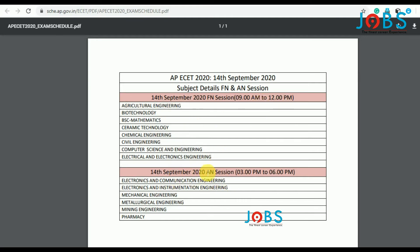On 14th September afternoon, 3 PM to 6 PM: Electronics and Communication Engineering, Electronics and Instrumentation Engineering, Mechanical Engineering, Metrological Engineering, Mining Engineering.